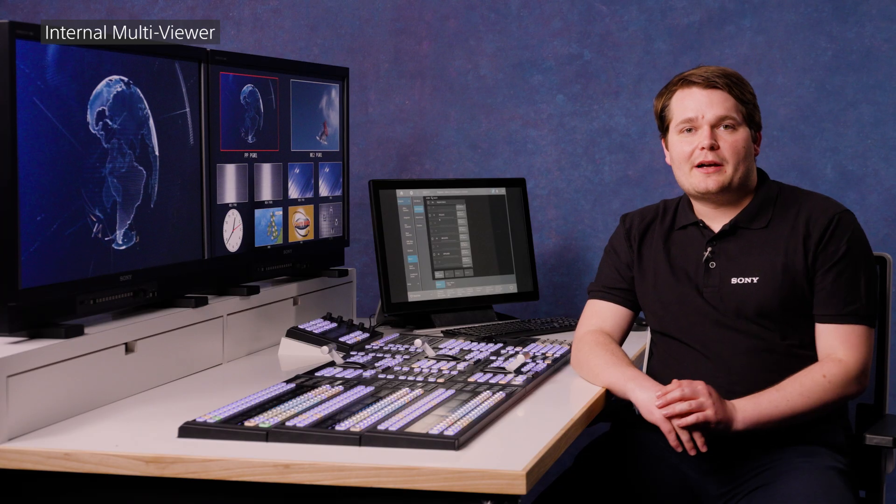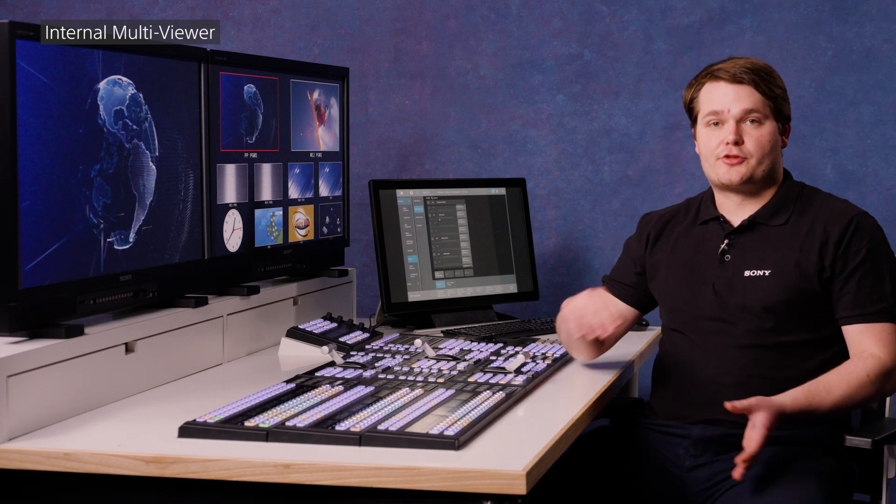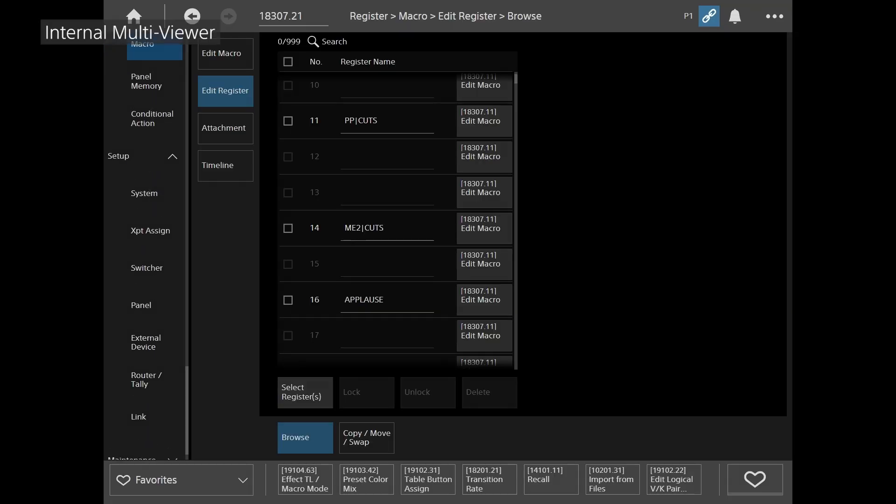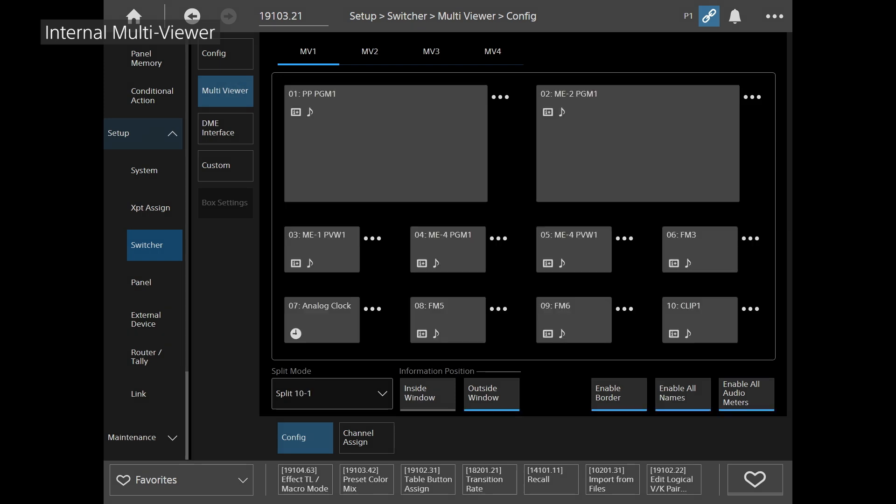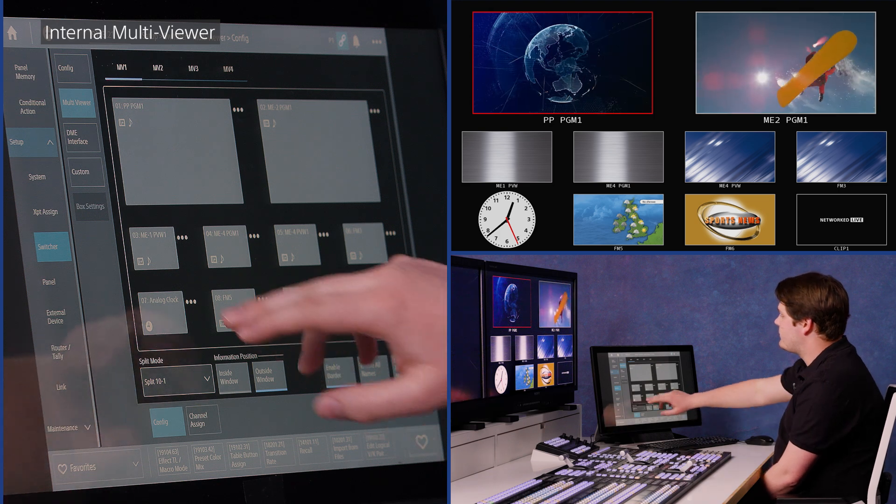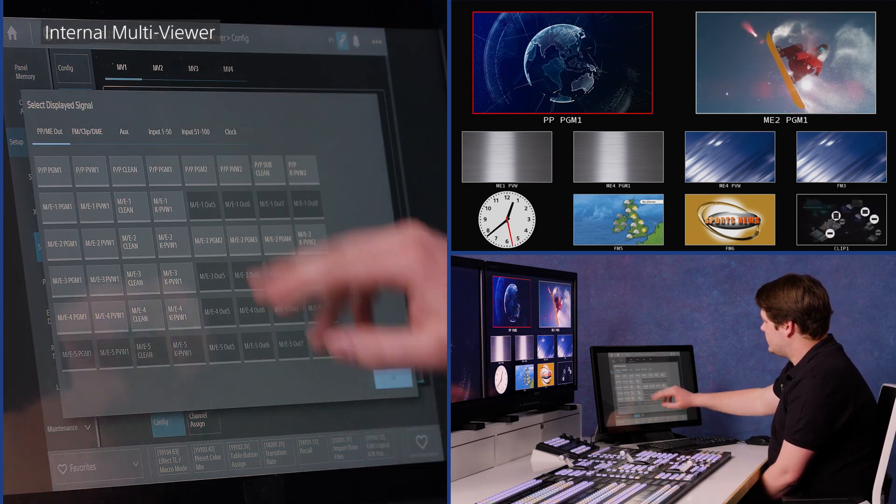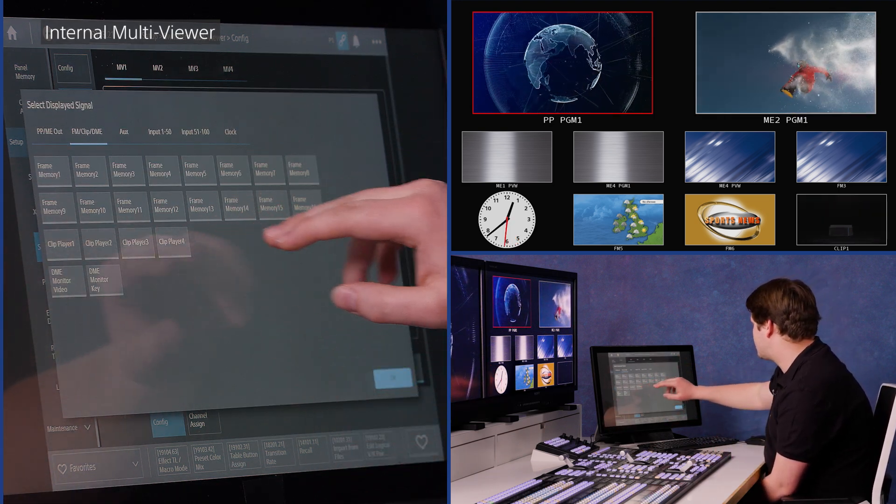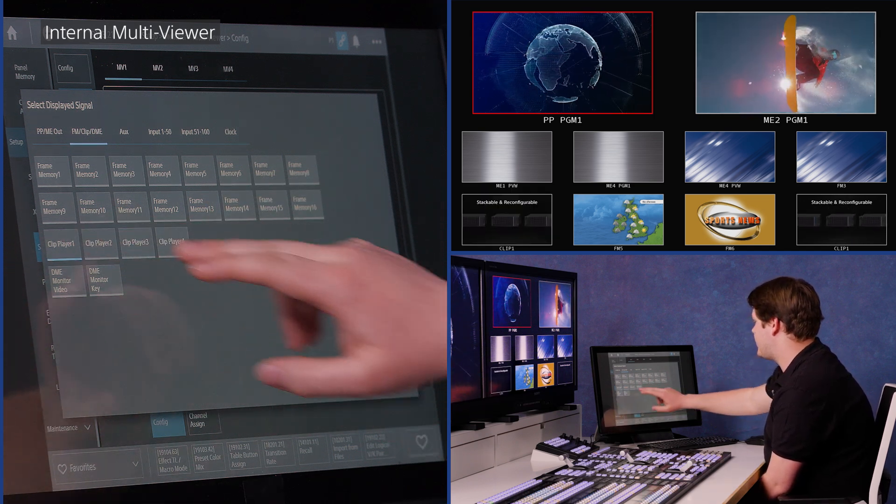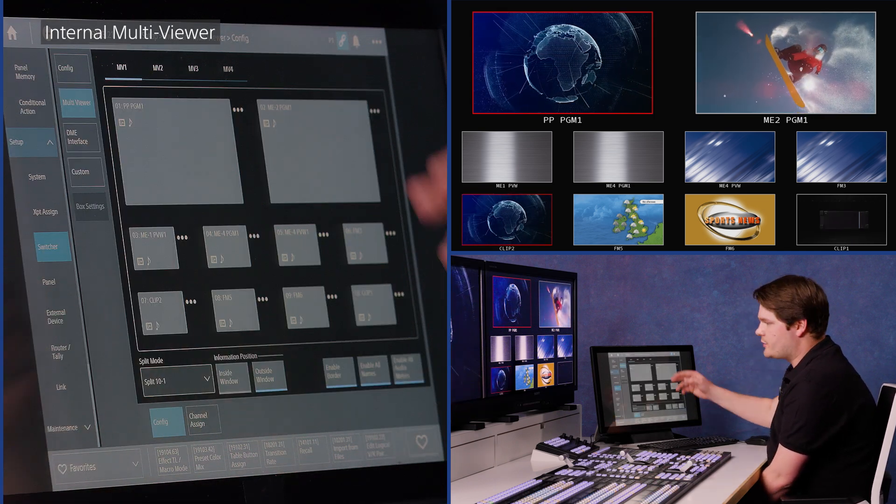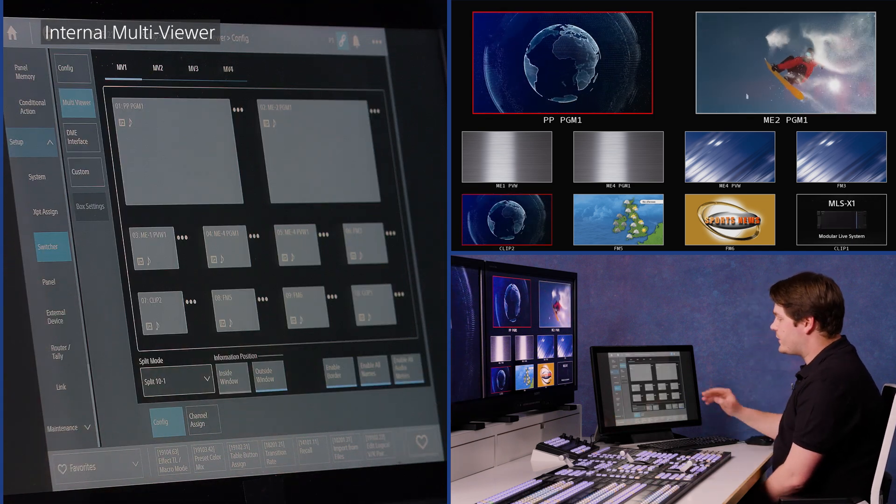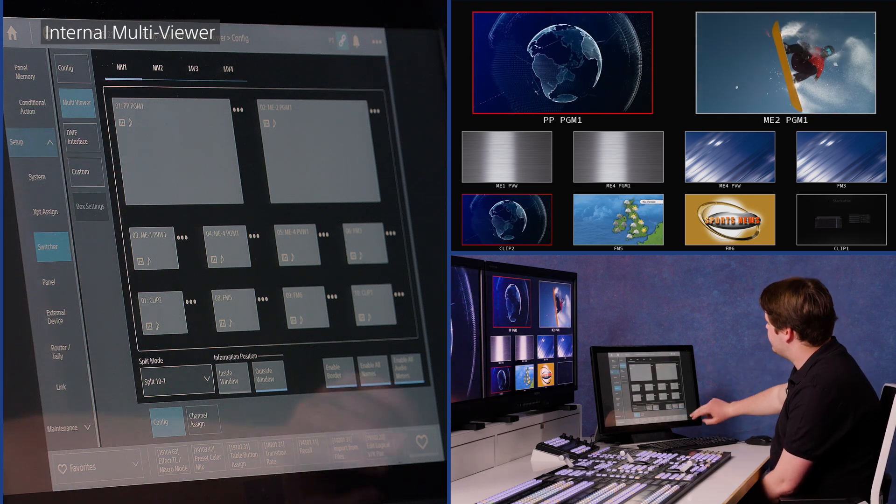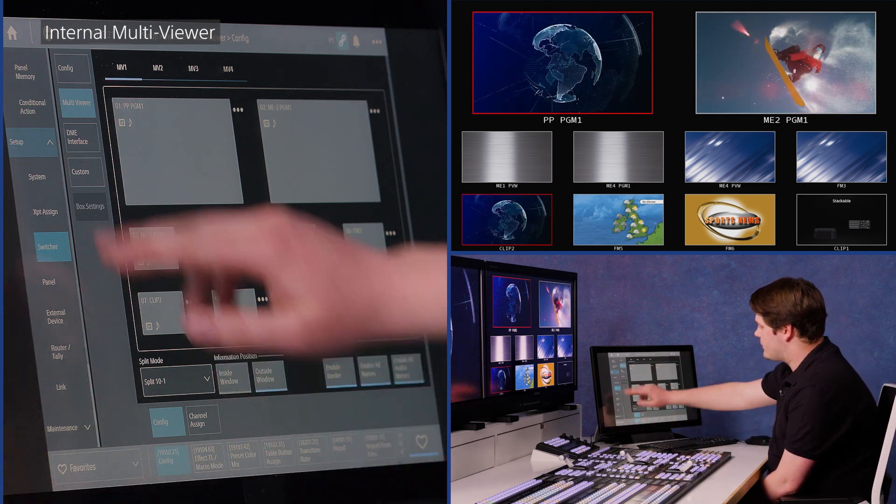Now let's talk about the internal multi-viewers and how we can control them with macros. So heading over to the menu, we can go down to switcher and multi-viewer. We've got four multi-views to play with. We're just going to work with multi-view one for now, that's the one here. You can see we've got a clock in the bottom left corner. I'm going to change that to now to be clip two, perhaps. So clip player one, two, whatever I choose. Now the nice thing with that is I can actually record that into a macro. So I'm going to favorite this page so it's nice and quick for me to get to at the bottom.